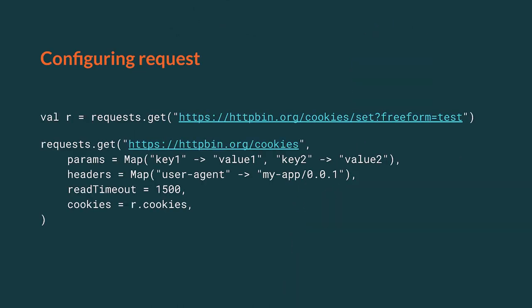It is possible to configure a request with custom headers, a timeout, custom cookies, and more. The library is highly customizable, so if you are interested in using it, you can find more information about options available in the documentation.